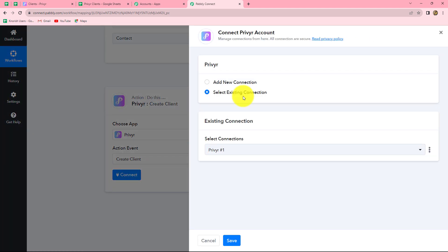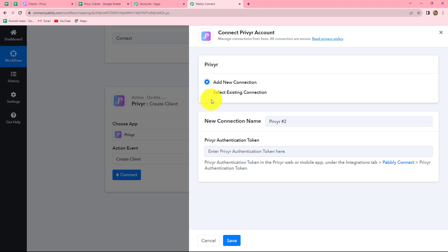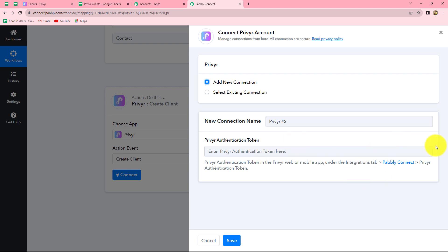Click on connect. And now from the given options, as we are connecting Previer with Pabbly Connect for the first time, I am going to select add new connection. If you already have an existing connection, you can also go with that. When we click on add new connection, we have to enter a Previer authentication token. From where do we find this token? We have to go to our Previer account, and under the integrations tab, we will find Pabbly Connect there, and there we will find our token.